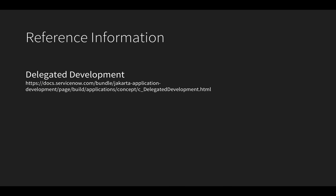If you want to learn more about delegated development, visit the link here on the product documentation page.